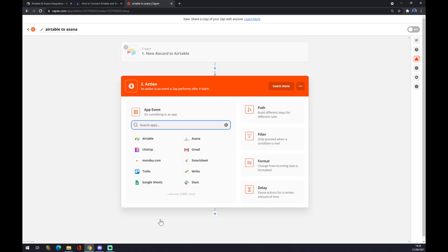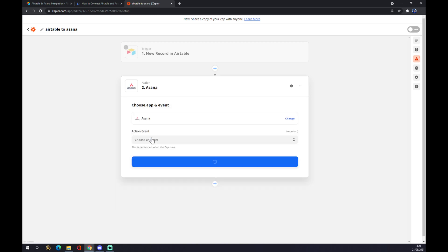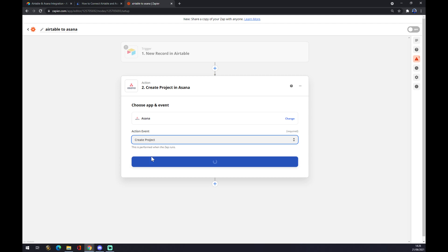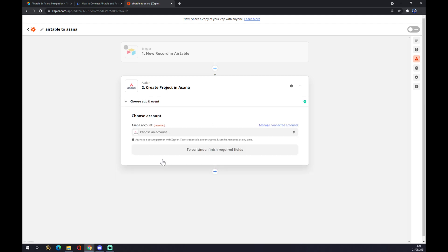For the second action, same as in automate.io, we go with Asana. Click on Asana, choose an event, go with the first one, hit continue, and now you just log in to Asana. And that's basically it — thanks for watching and see you in the next video.